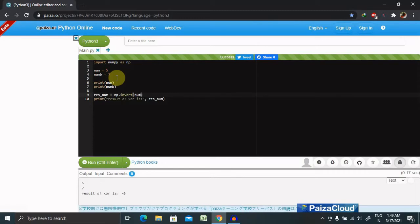NumPy dot left shift. This function is used to shift the bits of an integer to the left. The bits are shifted to the left by appending zeros at the right. Since the internal representation of the number is in binary format, this operation is equivalent to multiplying array1 by 2 raised to array2.